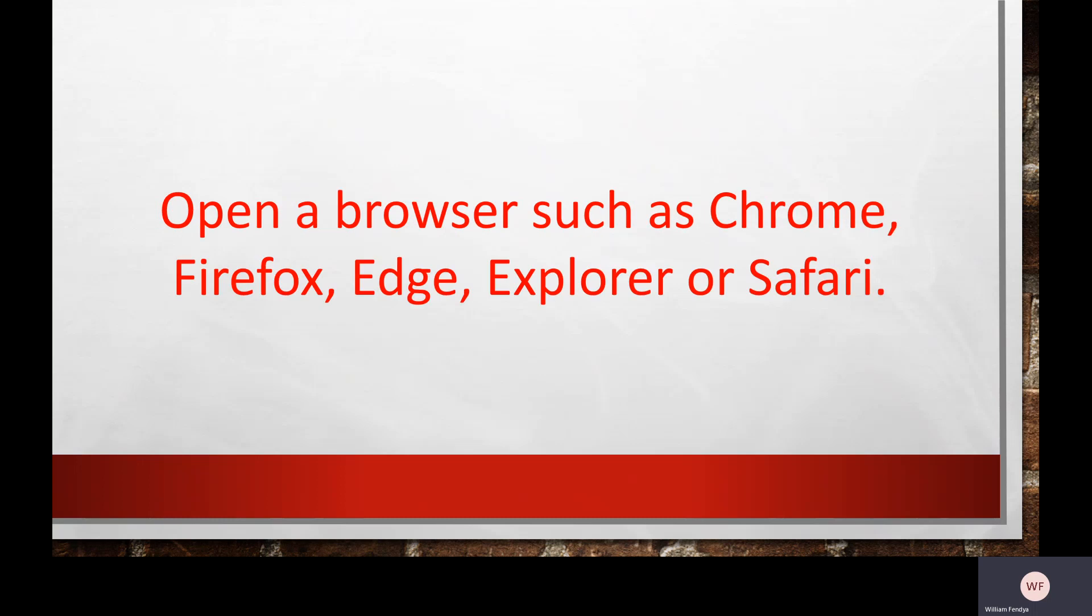If you're using a computer and don't have access to the app, you may also access the system using an internet browser such as Chrome, Firefox, Microsoft Edge, Microsoft Explorer, or Safari.